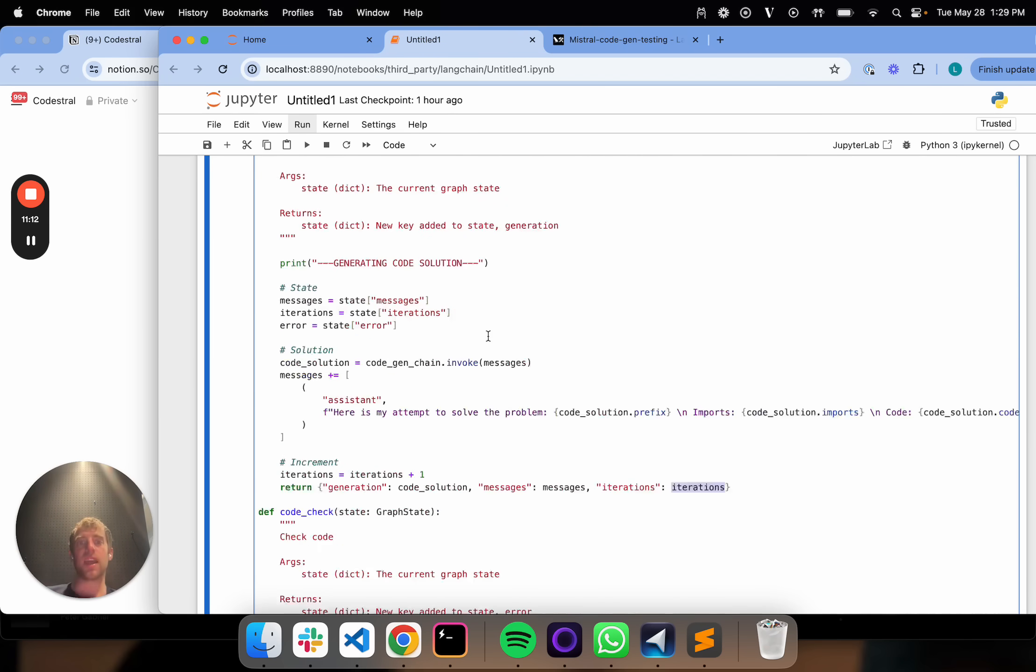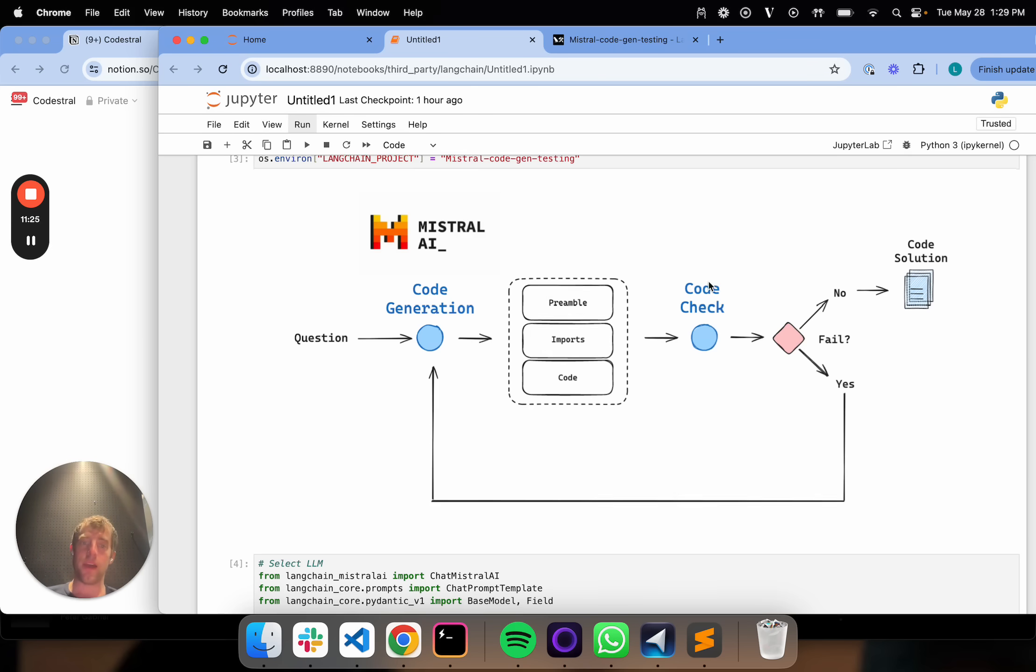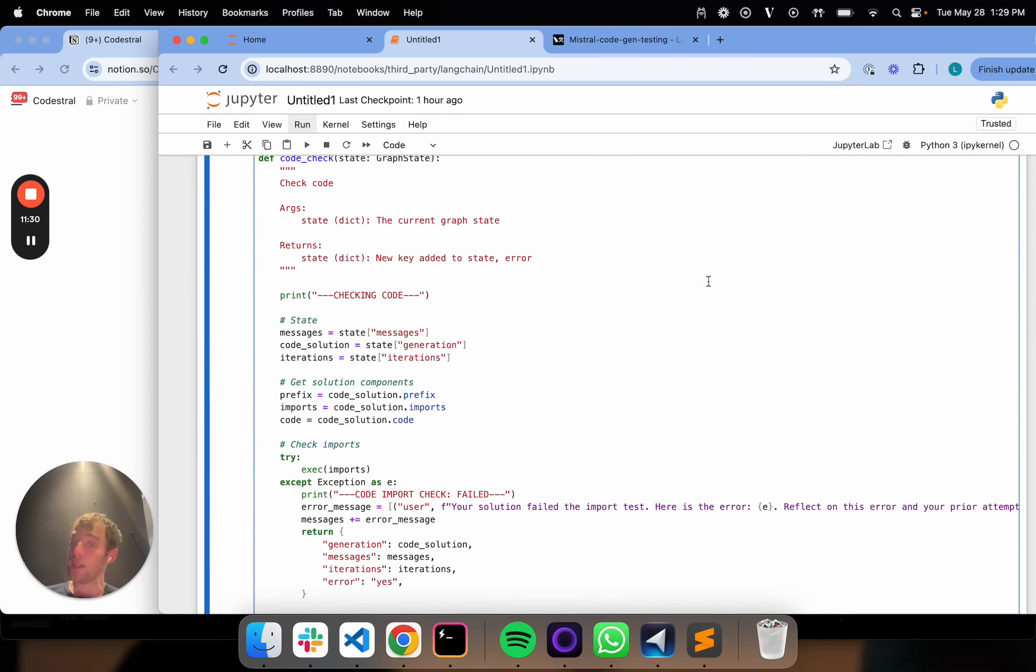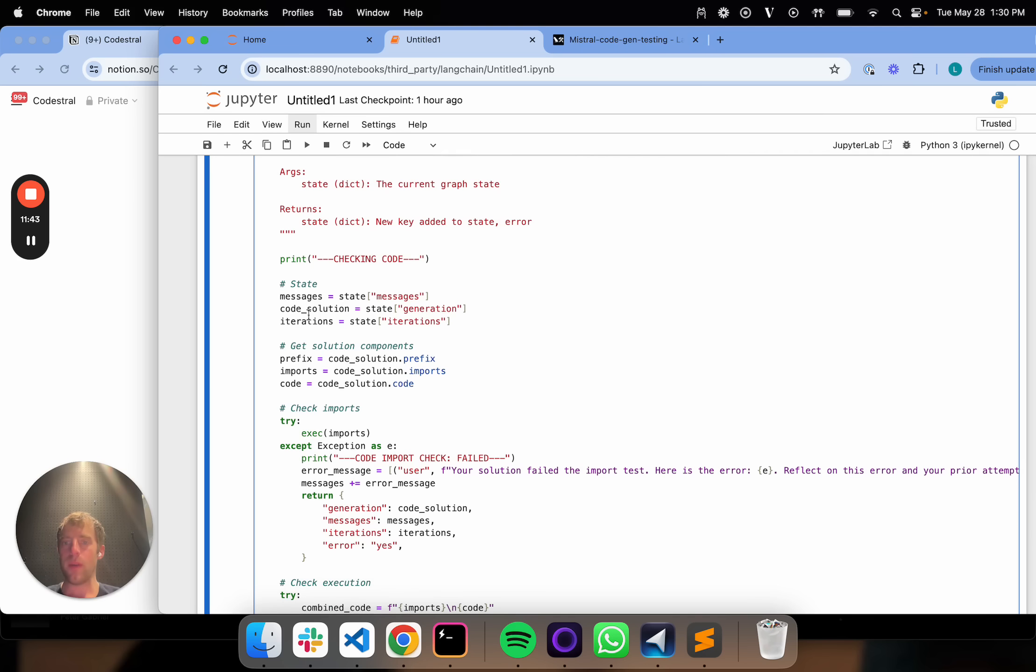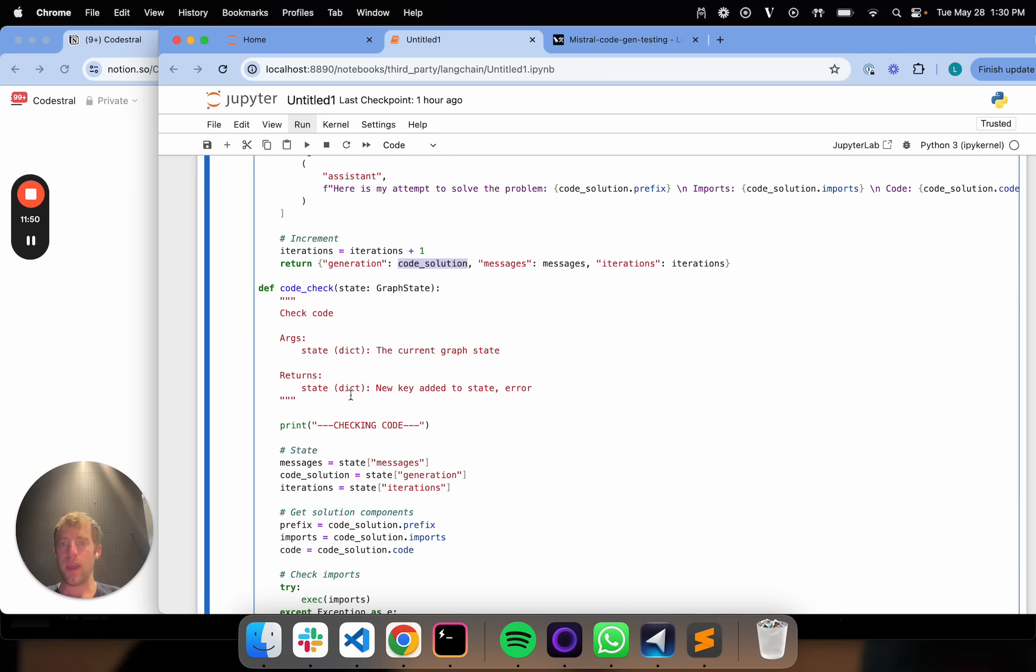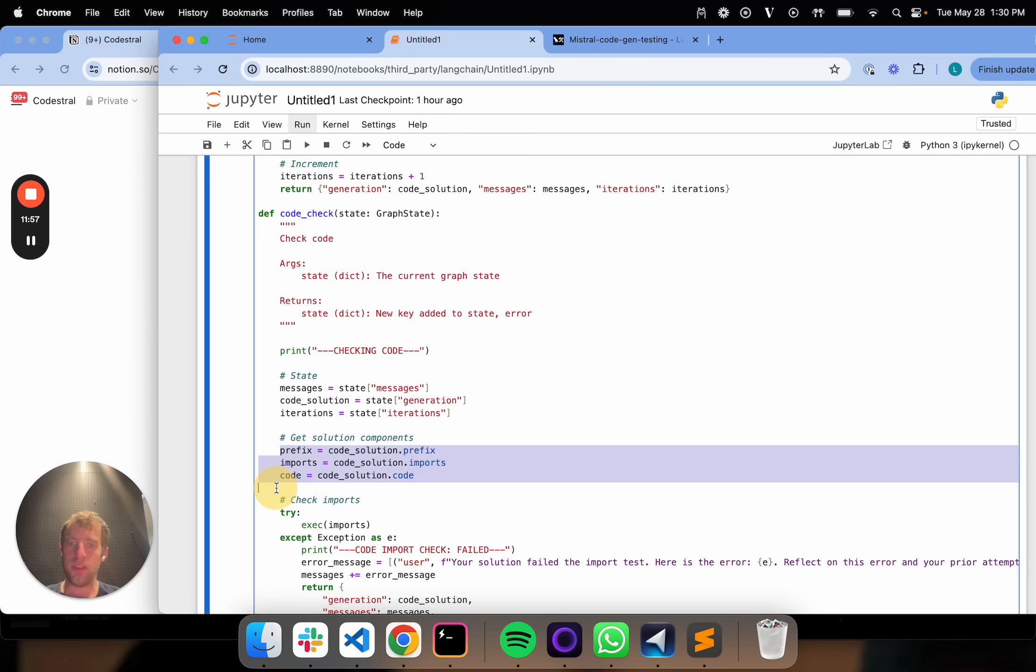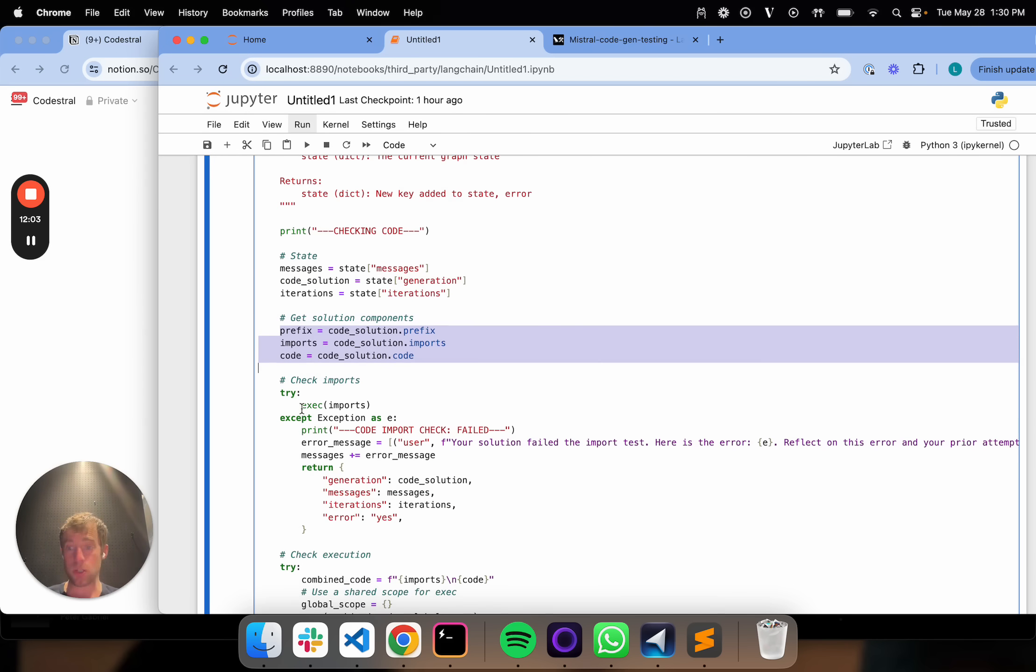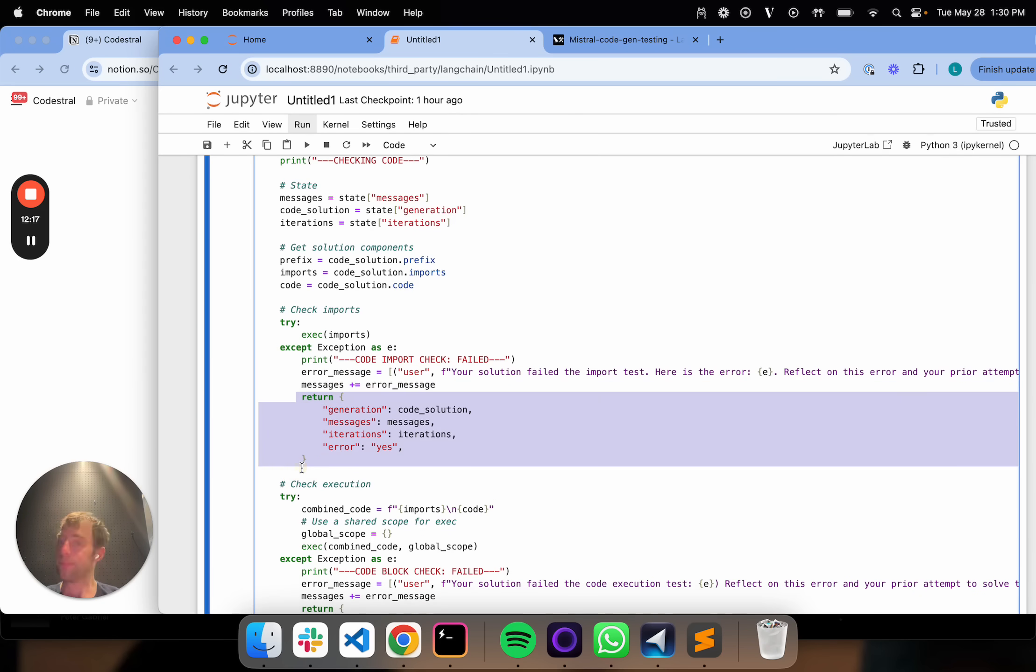The code check is the second big node that we're going to be working with. Our first node is generation. The second node is our code check. Generation can return the generation with the three pieces, the preamble, the imports, and the code block. Now it's going to be passed to code check. Code check is really anything we want it to be. We can do any kind of checks on this code. In the best case, we had some kind of unit test we could run. I'm going to show you the simplest possible code check. In this case, I'm going to get the code solution from our state. Remember, we wrote that out to state. The generation contains our code solution. In this node, I just pick it back up from state. State's passed to every node. I get the code solution. I extract the three pieces. I get the prefix, the imports, and the code. Now all I'm going to do is simply test execution. Does imports execute? If not, I'm going to throw a flag or message here. Code import failed. I'm going to take an error message, append that error message to our messages object, and return that.